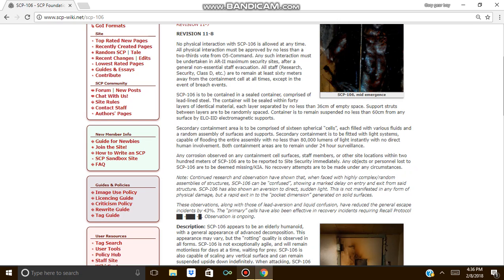Secondary containment area is to be comprised of 16 spherical cells, each filled with various fluids and a randomly assembled amount of surfaces and supports. Secondary containment is to be fitted with light systems capable of flooding the entire assembly with no less than 80,000 lumens of light.